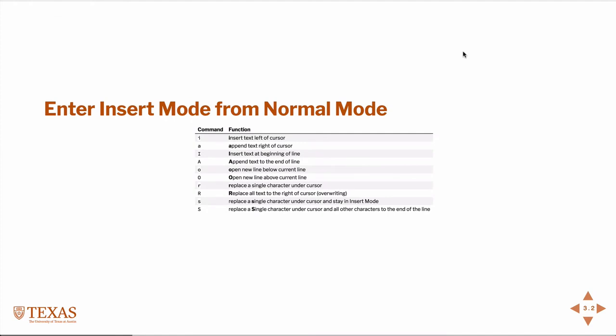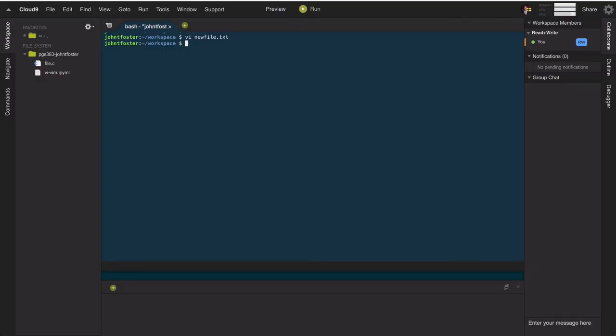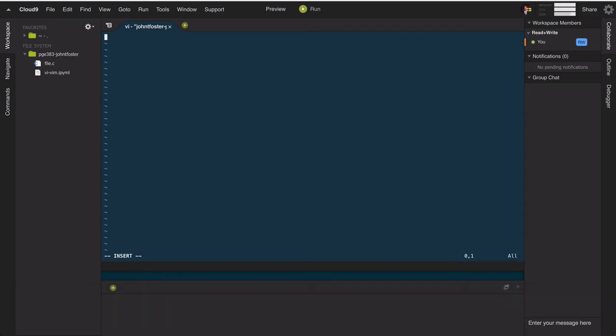In insert mode, these are the commands that take you from normal mode to insert mode. The easiest one: if we go back to our new file and we want to insert, we hit 'i'. You can see it changes at the bottom - it says 'INSERT' - and now we can actually type some text.